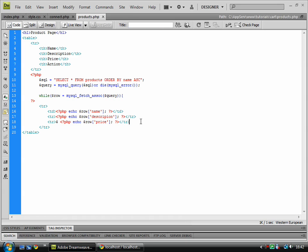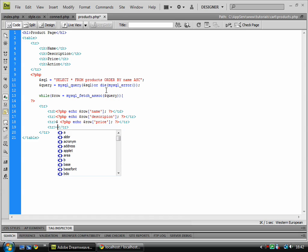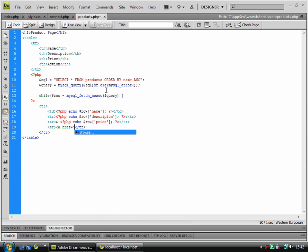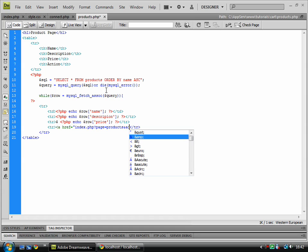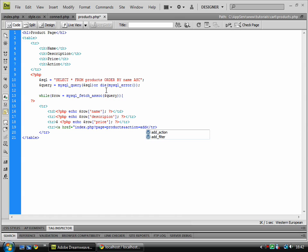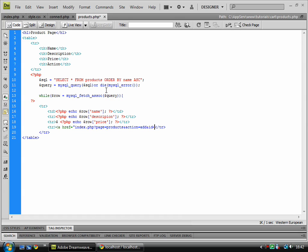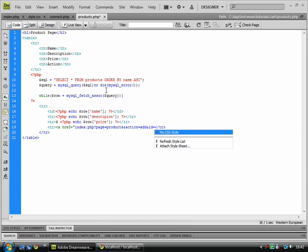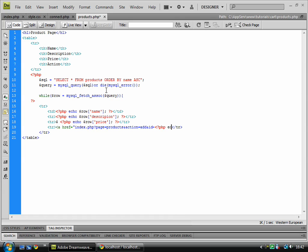And then finally, we've got the action. This is the one which is going to take quite a lot of code. So anchor, href, index.php, question mark, page equals products, and action equals add, and id equals. PHP echo row id. Let's just check I've spelled that right, id.